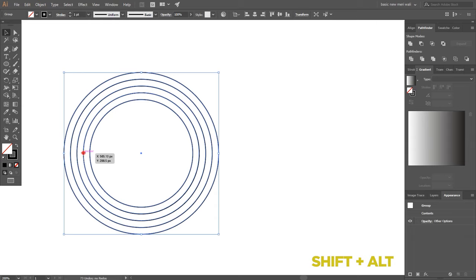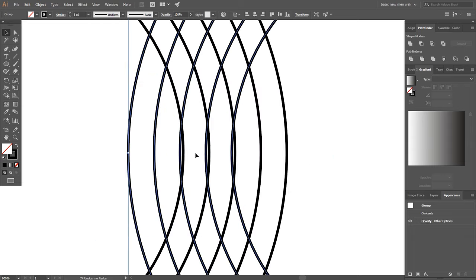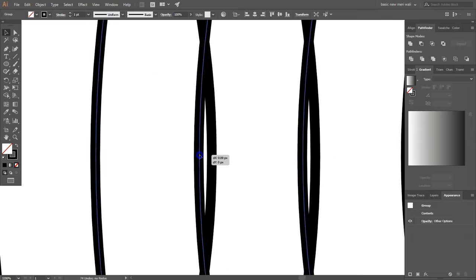By pressing shift plus alt key make a duplicate of circles and adjust it a little bit.